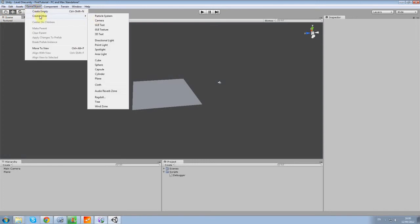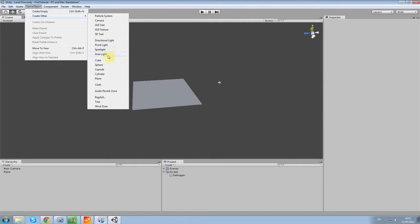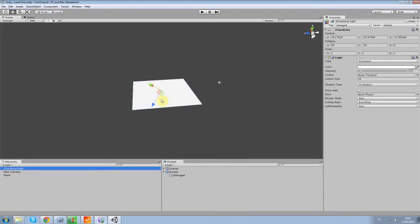So come up to Game Object again, Create Other, and we're going to add a Directional Light. Directional Lights are pretty good because they don't break the performance of the game. I usually like to use maybe two Directional Lights. Point Lights are more for accuracy, making special places look like different light colors. I'm going to use a Directional Light.